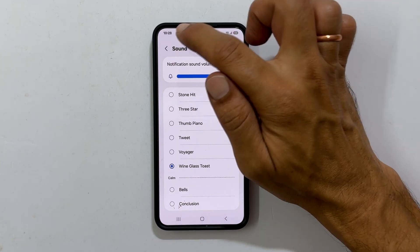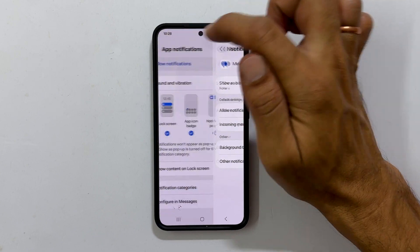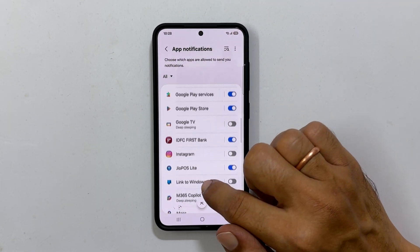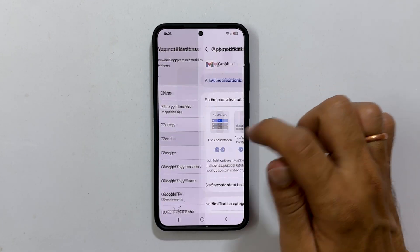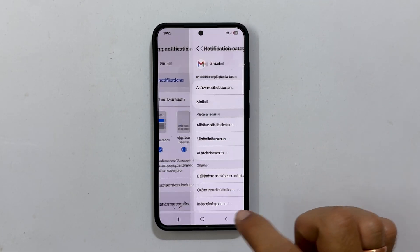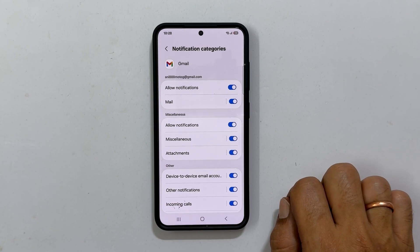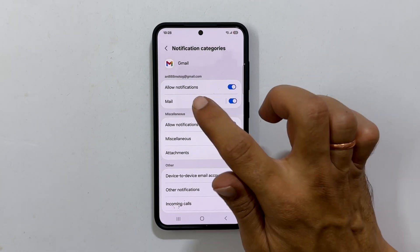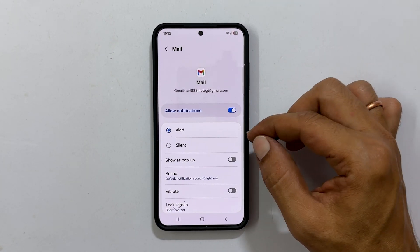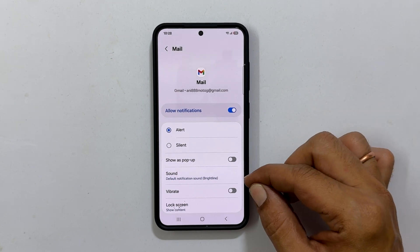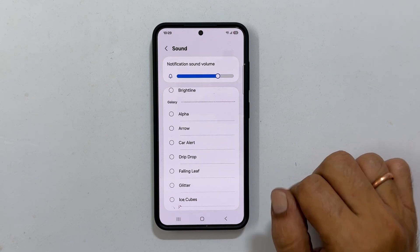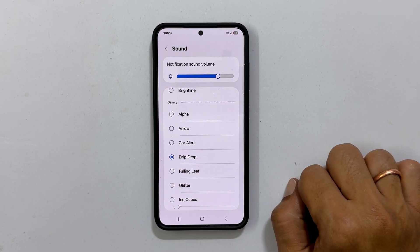Similarly, you can set a notification sound for Gmail. Go back to the App Notifications page and choose Gmail. Tap on Notification Categories. Here, you get the option to set different notification sounds for incoming mail, so tap on Mail. Next, select Alert and tap Sound. Choose the tone you like — it will become the notification sound for Gmail incoming mails.